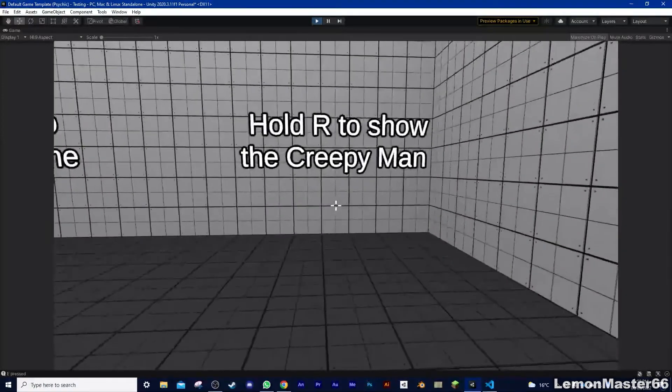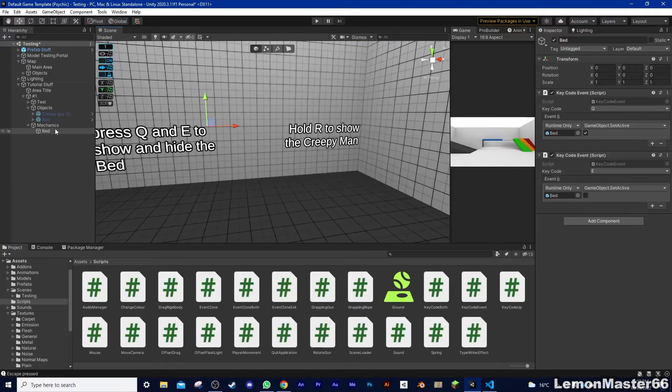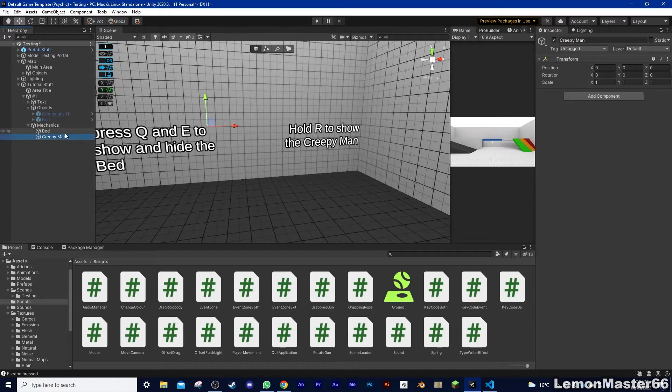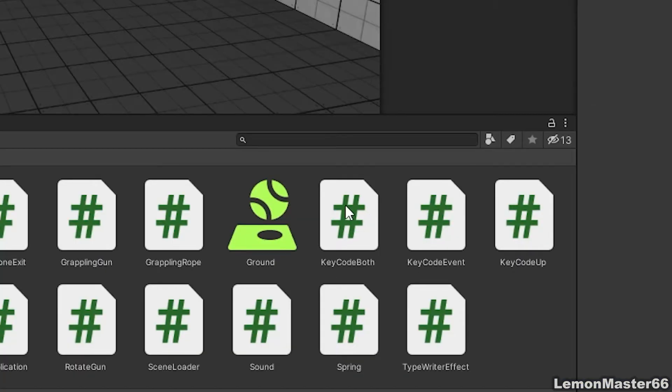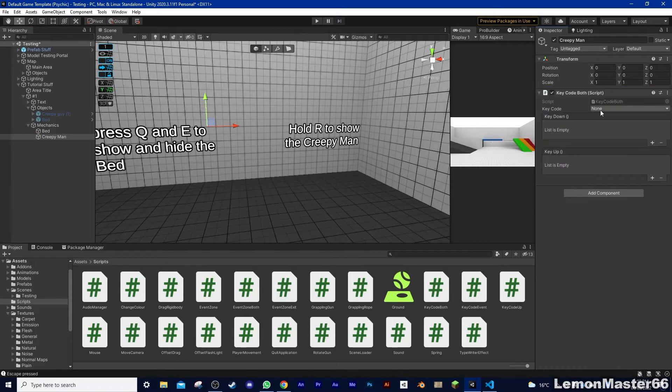Now, for the creepy guy, it's relatively the same. So we want to show him when R is held down, and hide him when we let go. For this, I'm going to use what I'm calling OnKeyBoth. It's just like OnKeyDown and OnKeyUp, but just in the same script.